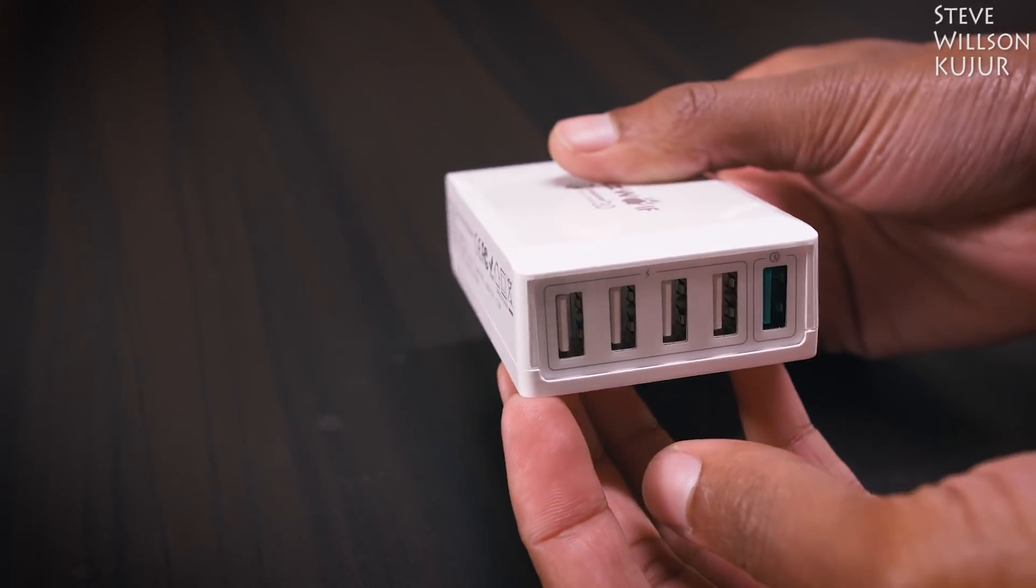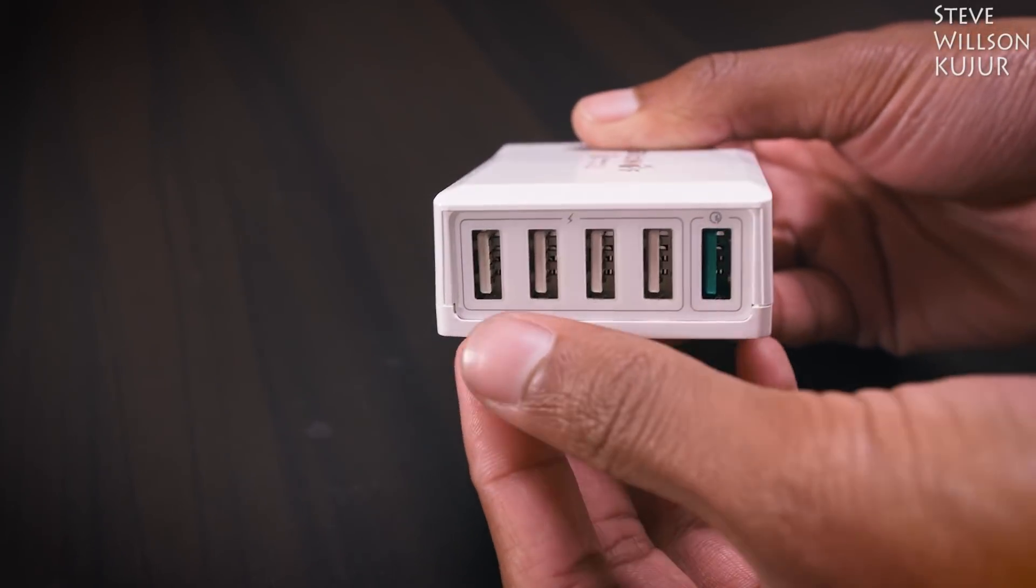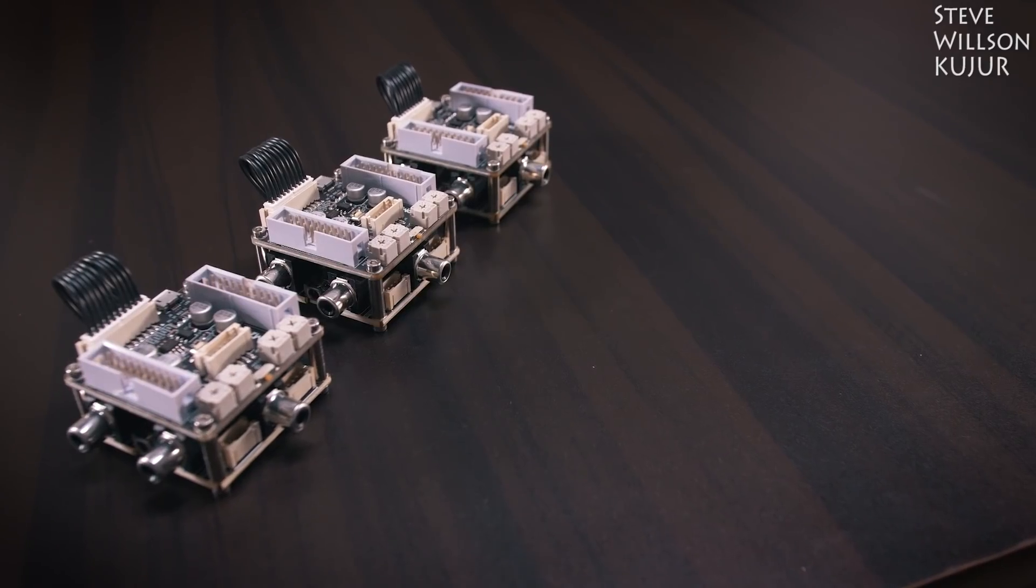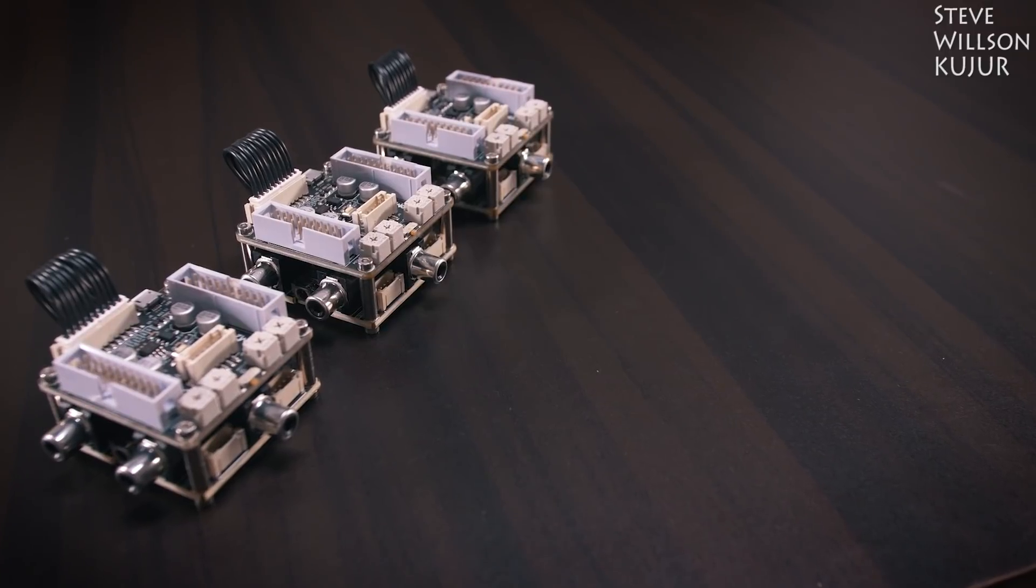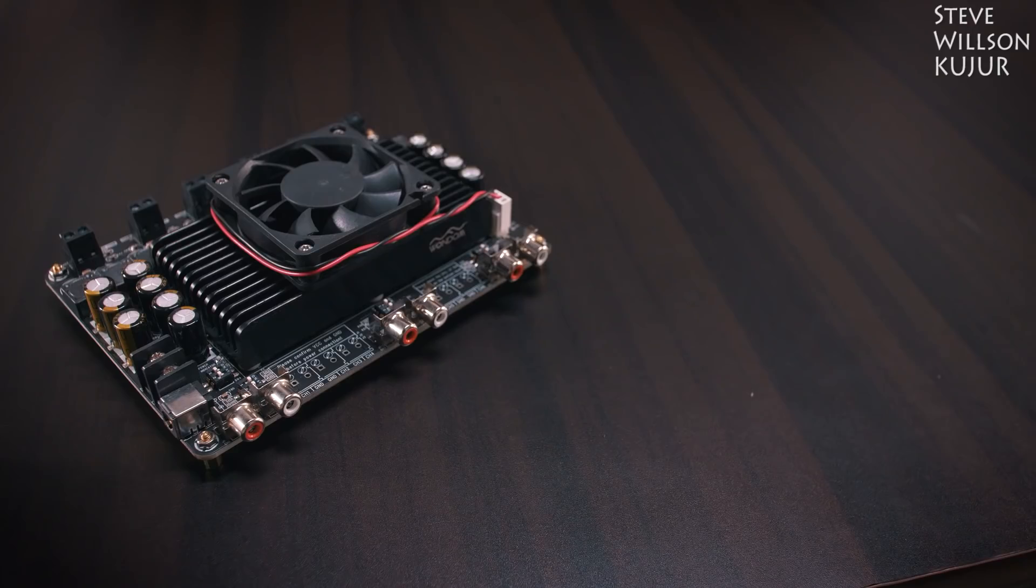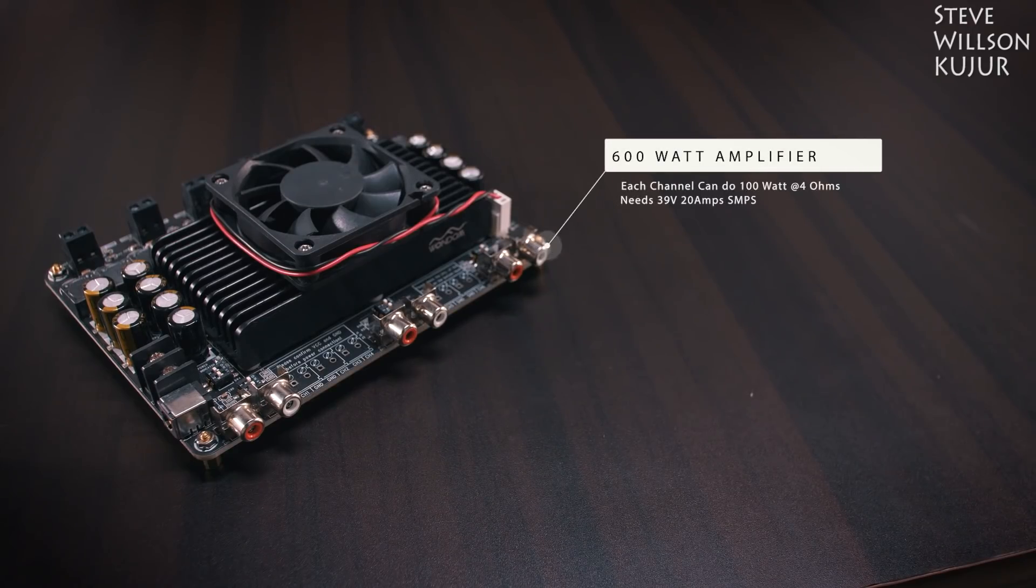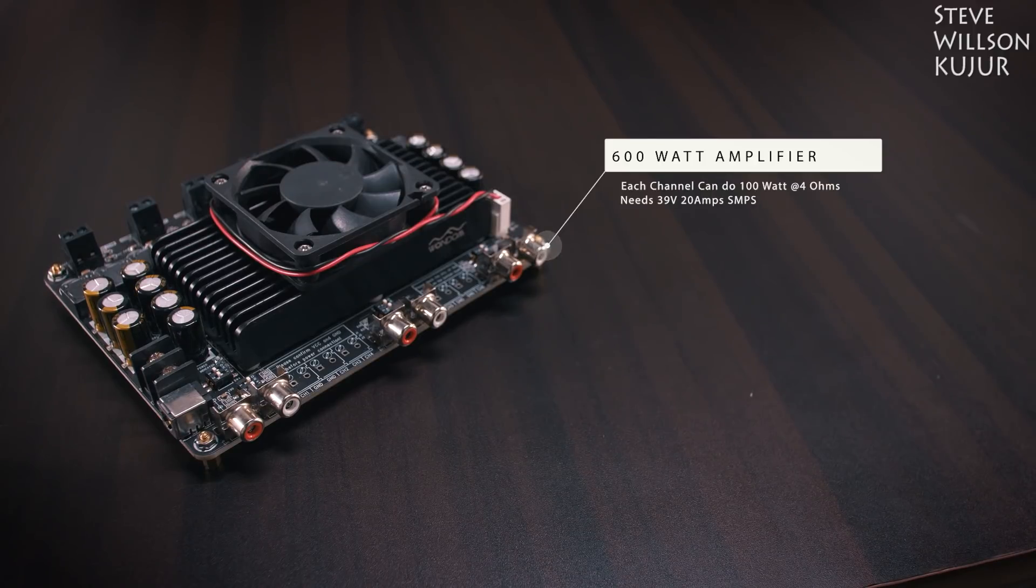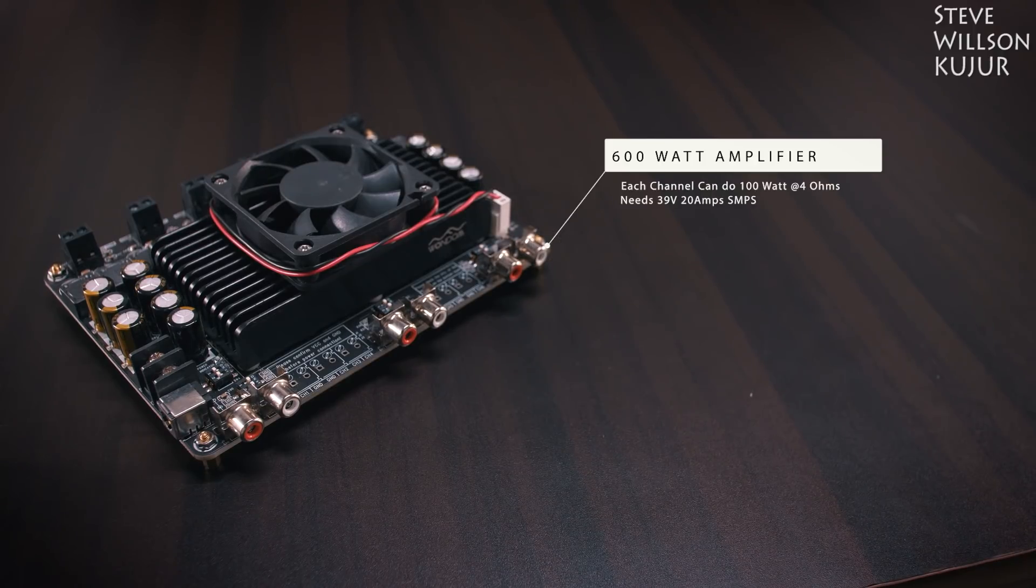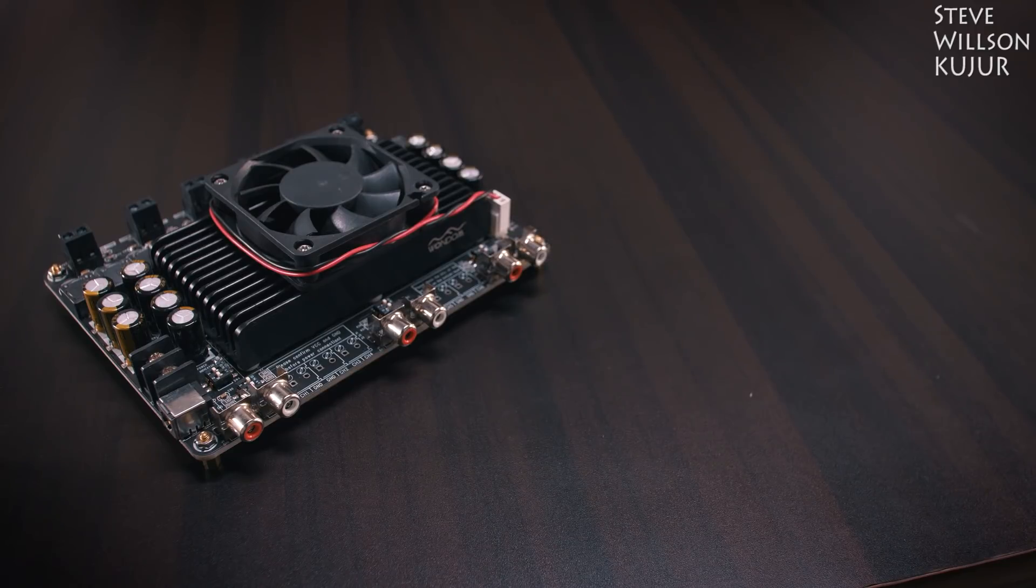a Blitzwolf USB power hub for powering the DSP, 3 pieces of DSP, DSP stands for Digital Signal Processor, a 6 channel audio amplifier, each channel can deliver up to 100W, in total it can deliver up to 600W, and it needs 39V 20A power supply for maximum output